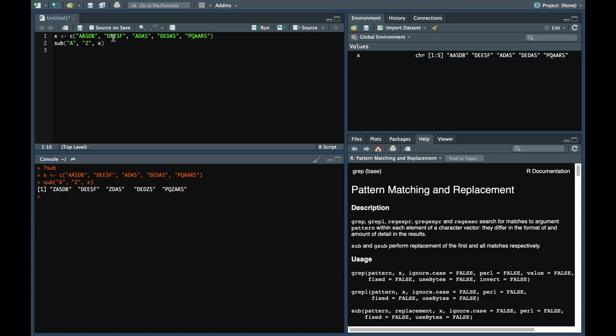In this we do not have a, so nothing happens here. Here we have a again, so the first occurrence is replaced by z. Here again we have a, so replaced. And here we have two a's, so only first a is replaced with z.